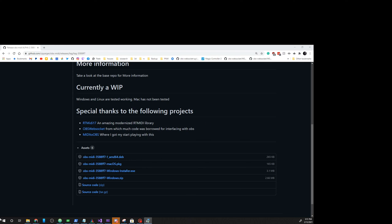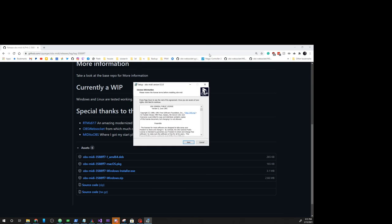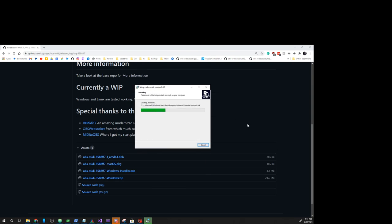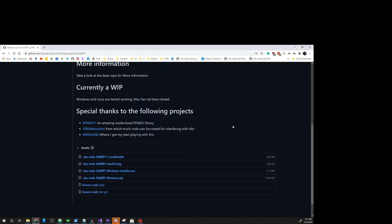The installer will pop up next, and it's just next, install, and finish.